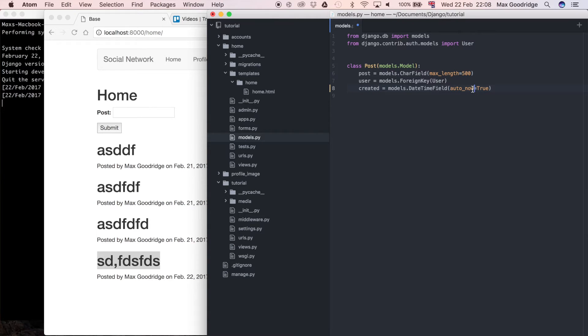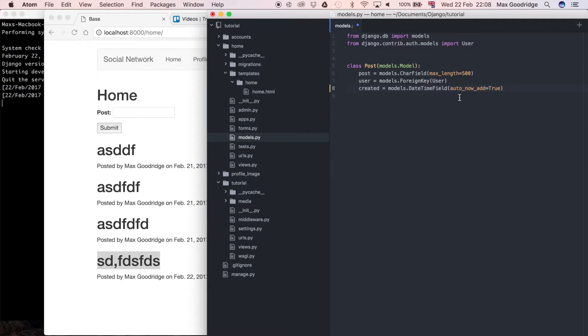And actually I made a slight mistake here, it shouldn't be auto now, I put this in the description as a correction. I should have said auto now add. So auto now add is the one that will date the object on creation, but then not on subsequent saves.